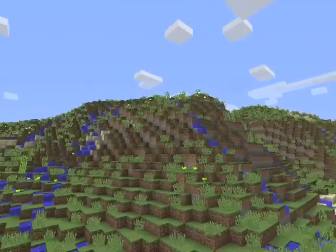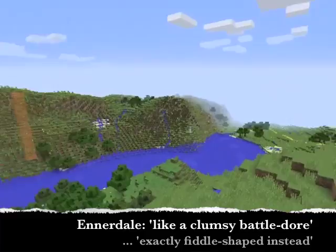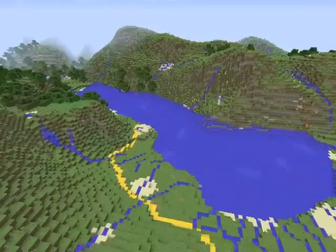Ennerdale. Said by many to be shaped like a clumsy battledore — think badminton racket. But it is, in reality, exactly fiddle-shaped instead. Now a fiddle is a nice distinct shape we can work with. Let's see if we can identify it from a vantage point around here. From the top of this hill, I think the metaphor can just about be justified.